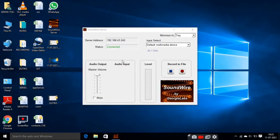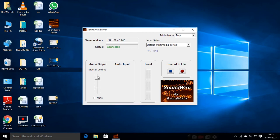Here the status is now connected, shown in blue. From here you can also increase the volume.